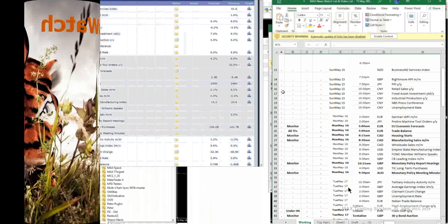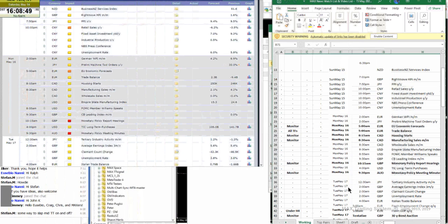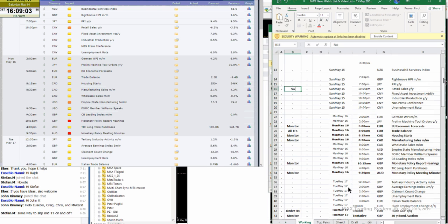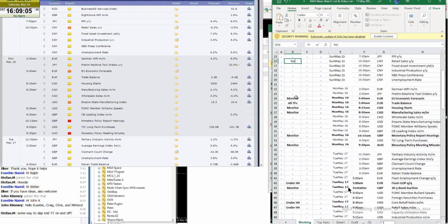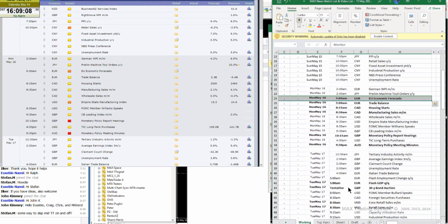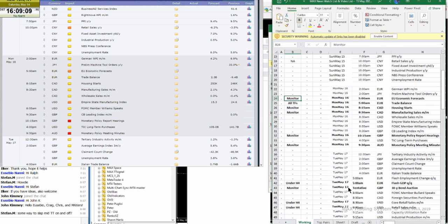On Sunday, we have nothing special. On Monday, I will monitor the EU economic forecasts, then we'll have the Euro trade balance, all time frames.